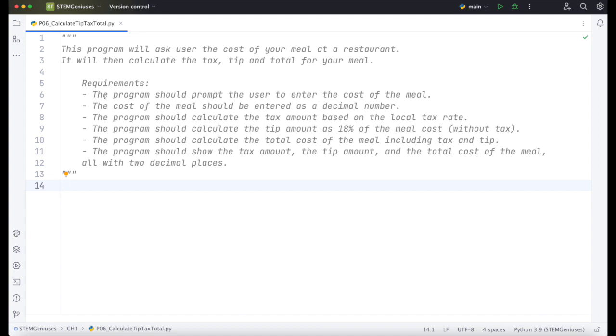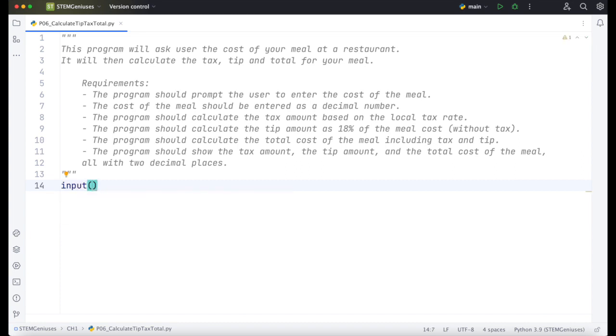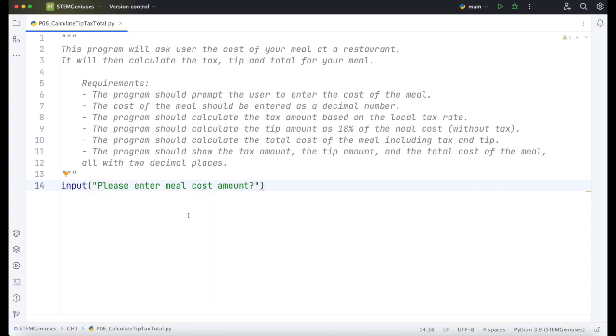So the first requirement, the program should prompt the user to enter the cost of the meal. How do we enter input data into our program? We use input function. Inside input we can prompt anything, any text that user will see. We can say please enter meal cost amount. This is what input does - user enters the input and it receives data from the user from the keyboard.